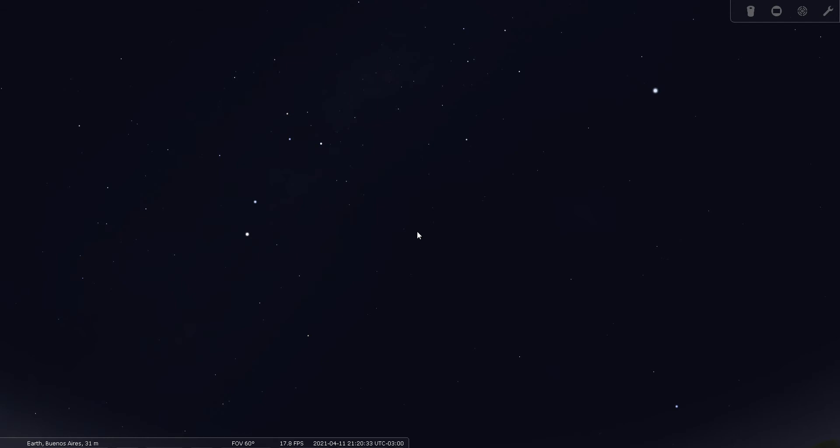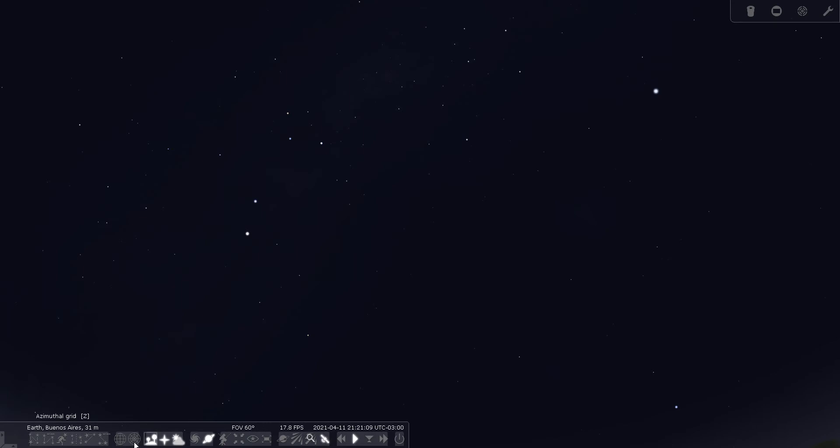So what folks tend to do to find the south celestial pole is to use the Southern Cross. You want to draw a line between these two stars and extend it downward, and then you want to look for alpha and beta Centauri and bisect it with a perpendicular line and extend that downward. The point in the sky where those two lines would cross or would intersect is the approximate location of the south celestial pole.